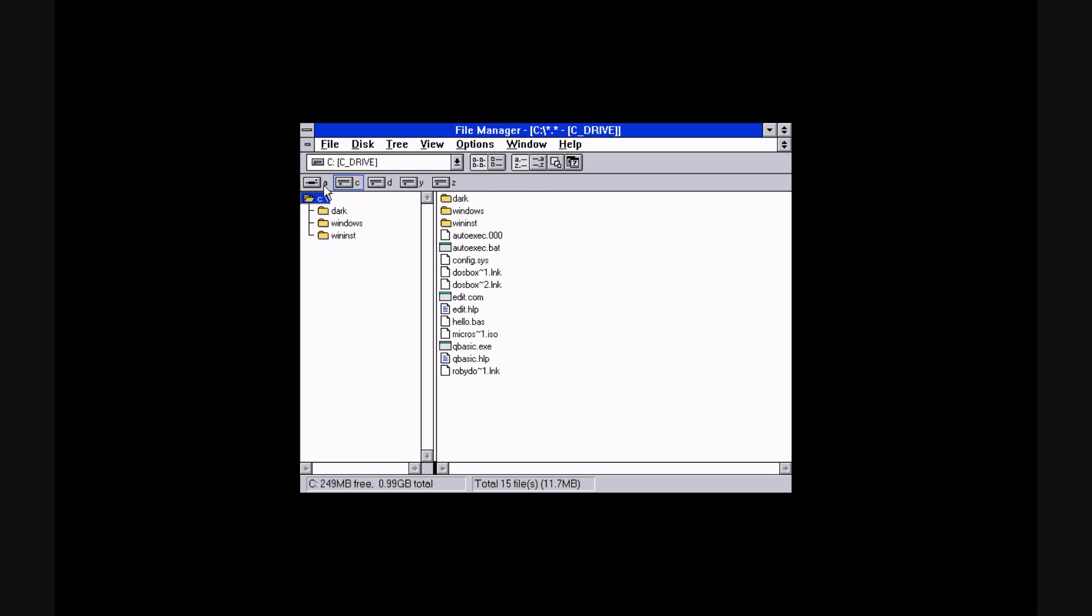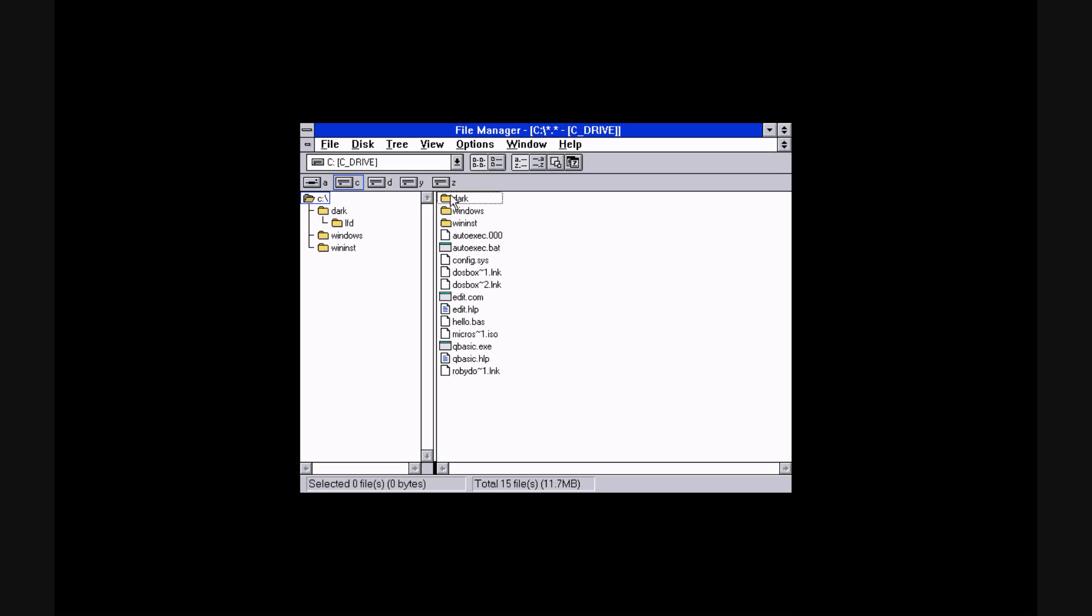There's floppy drive, which I don't have plugged in, as this is a laptop. And this is the DOSBox virtual thing.